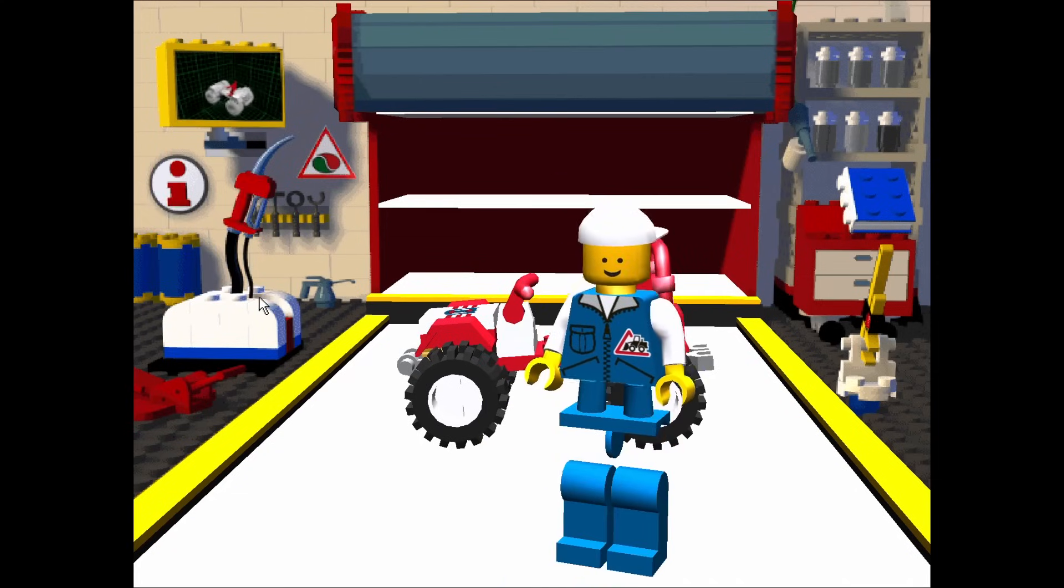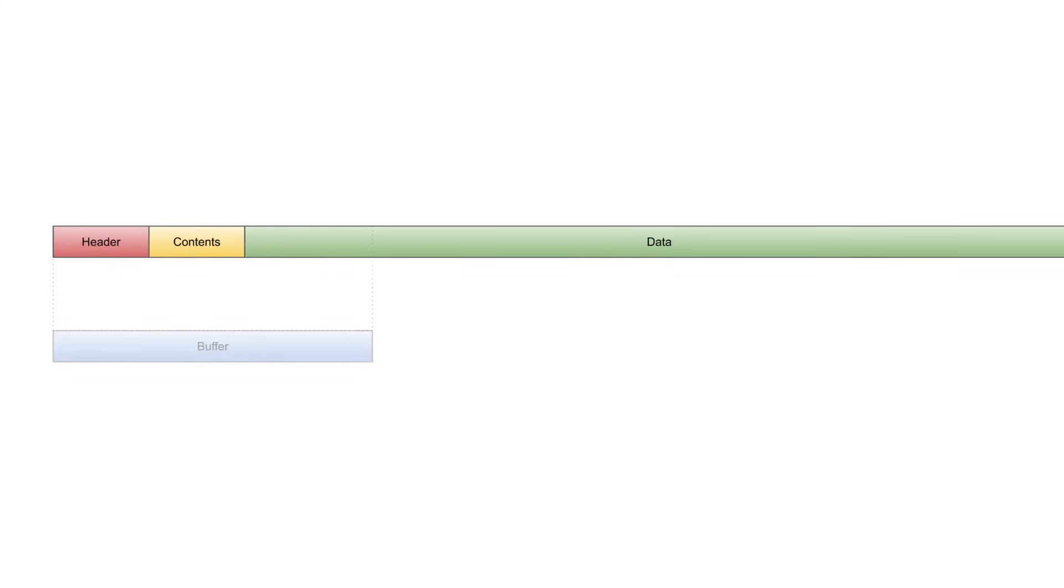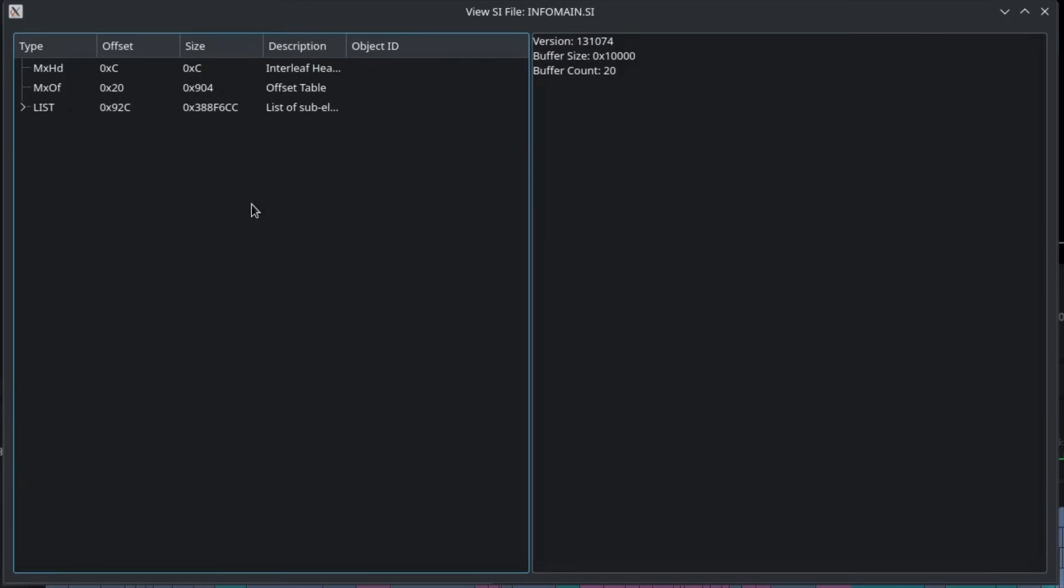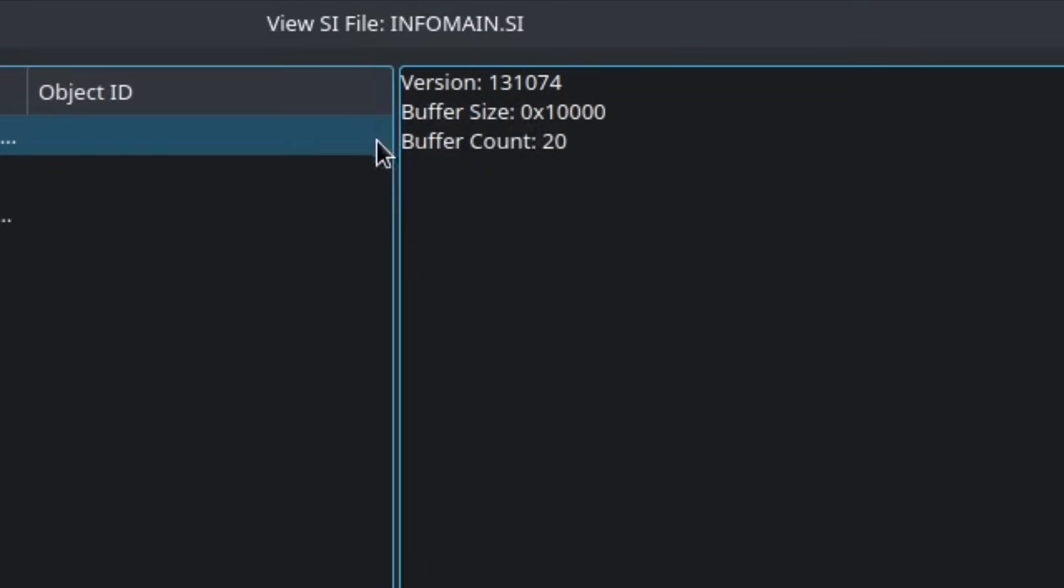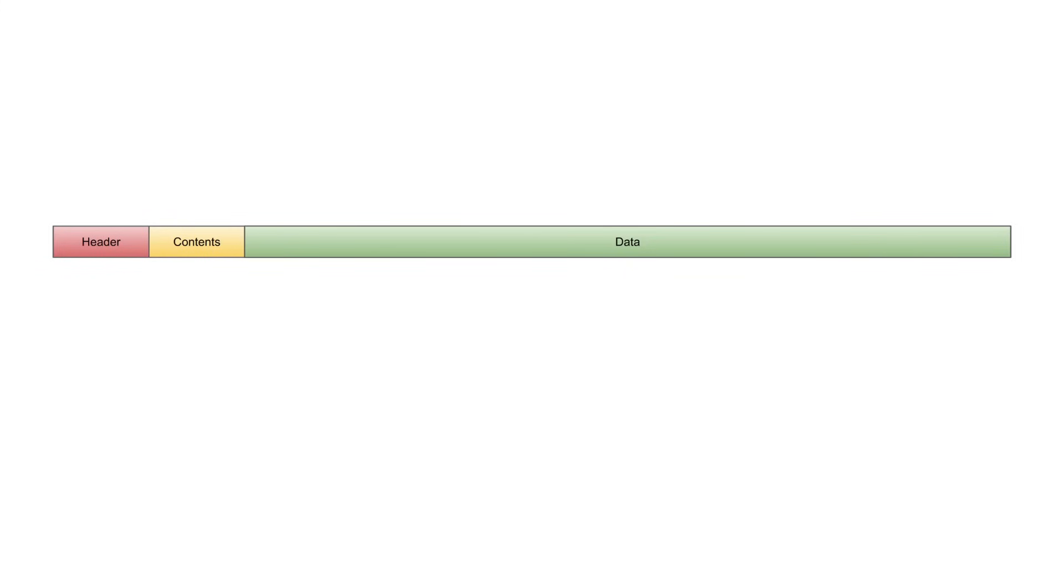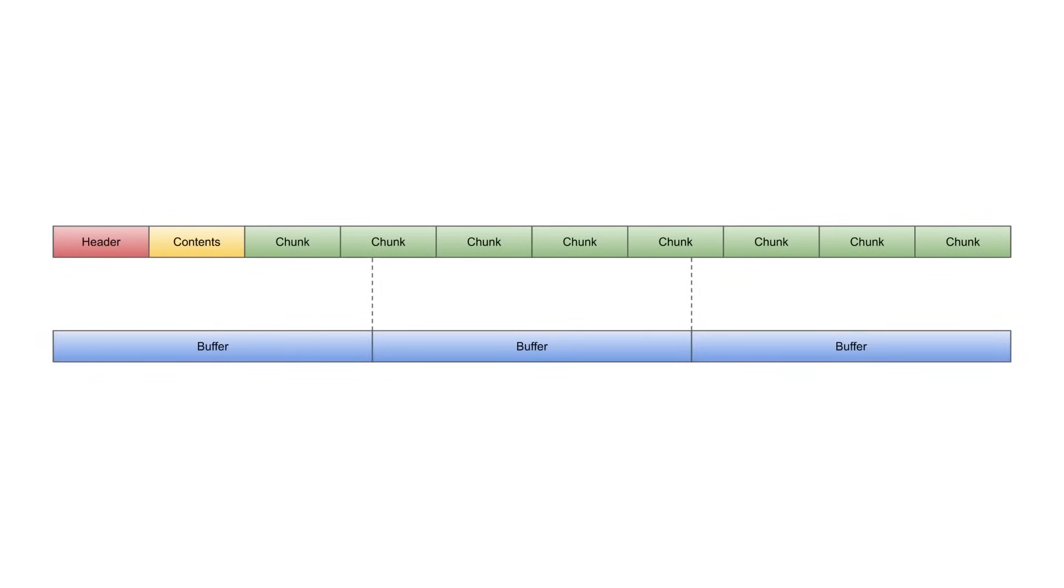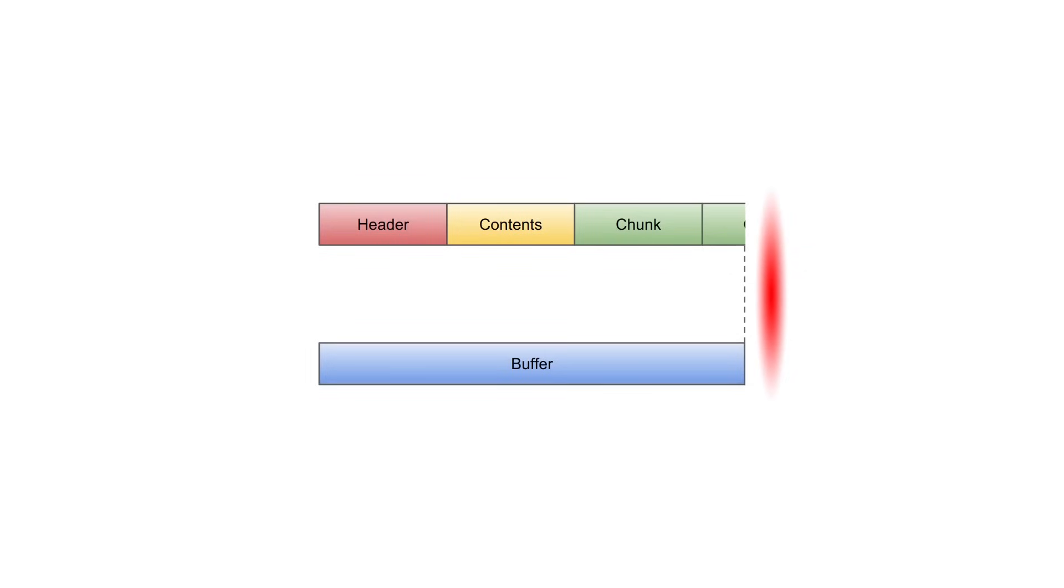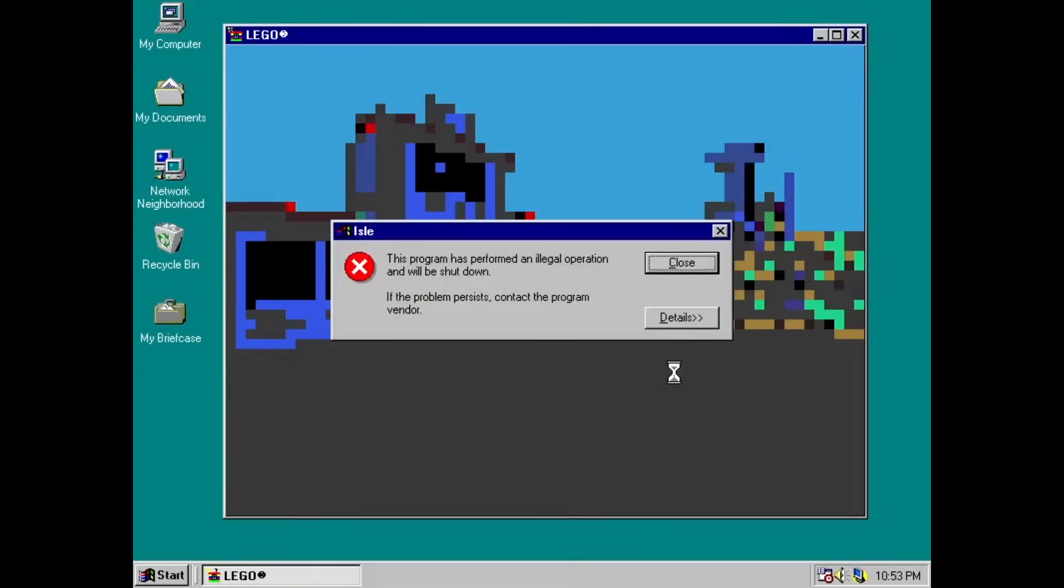Once again, you'll probably remember this from my music replacement video. When the game streams data off the disc, it actually only reads a certain amount of data at a time. The amount it reads is called the buffer size, and it is actually dictated by the SI file itself, listed in its header section. What makes this complicated is the fact that it expects all of the chunks to be wholly contained inside that buffer. If a chunk spills over, the game will simply barrel along reading it until it eventually tries to access unallocated memory, causing the game to crash.